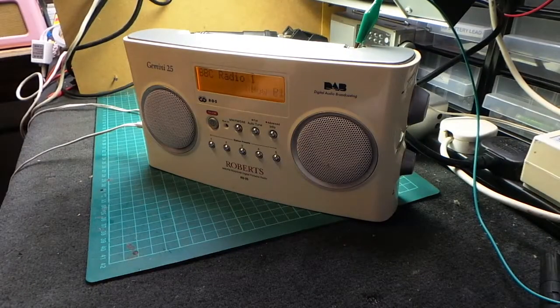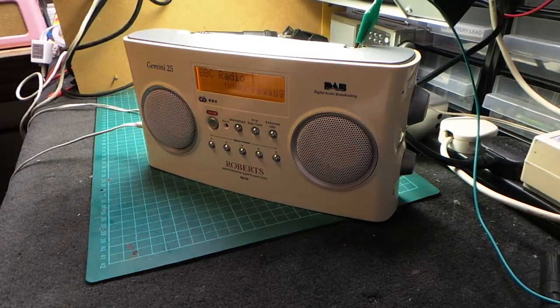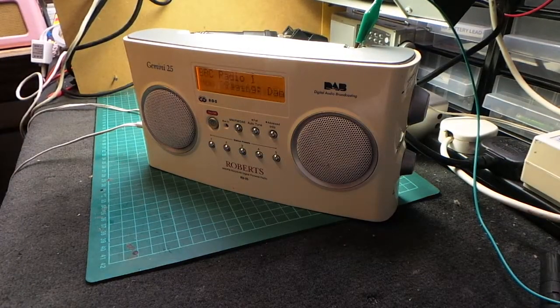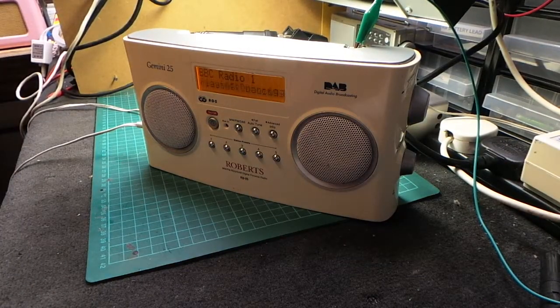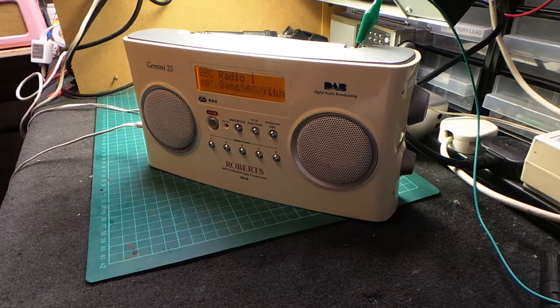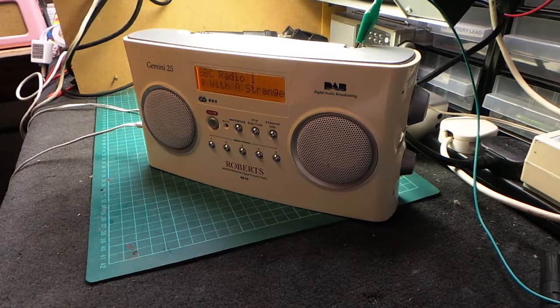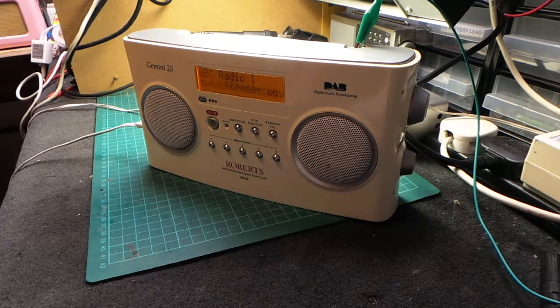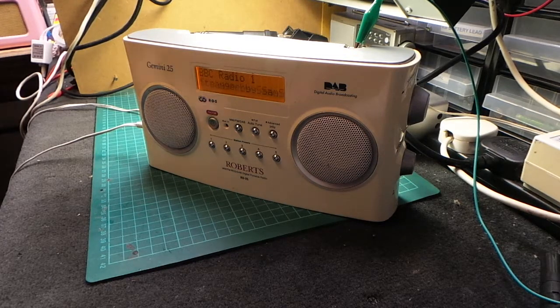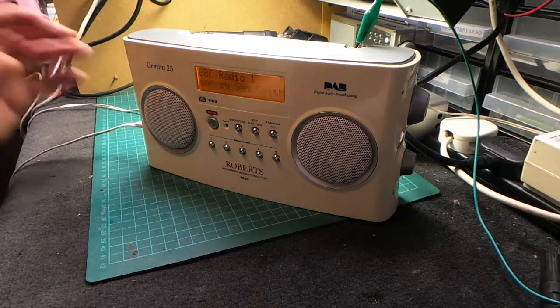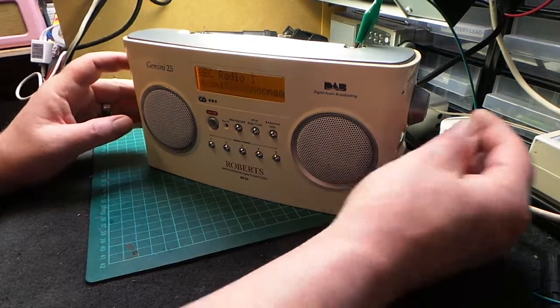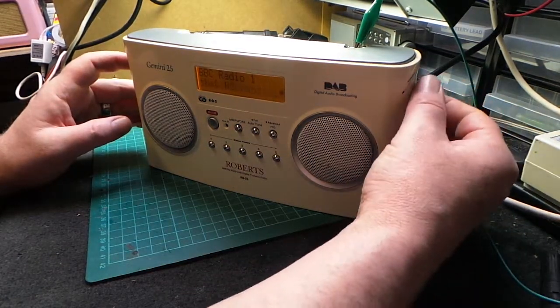There we go. Nice easy Roberts RD25, Gemini 25, where the magnet had come off the back of the speaker. Straightforward fix. Sounds good.